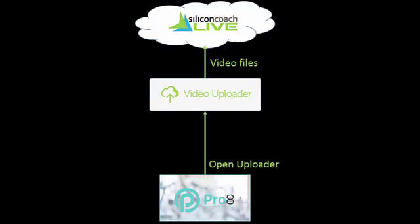Please make sure you work through all our support material to get a better understanding of Pro8 and Silicon Coach Live.